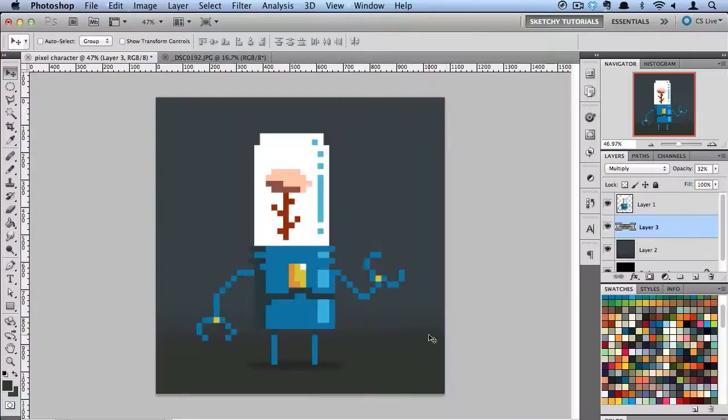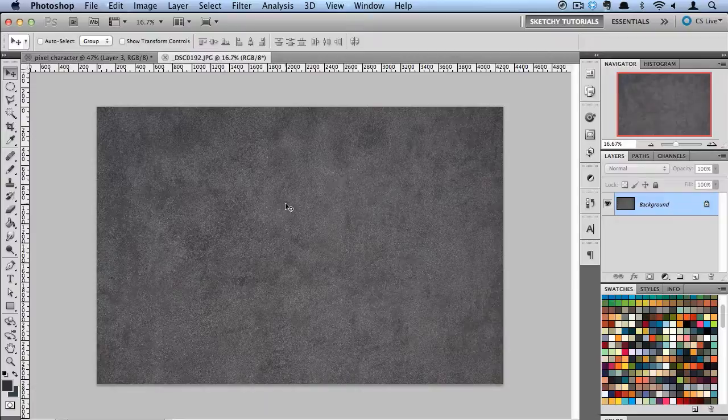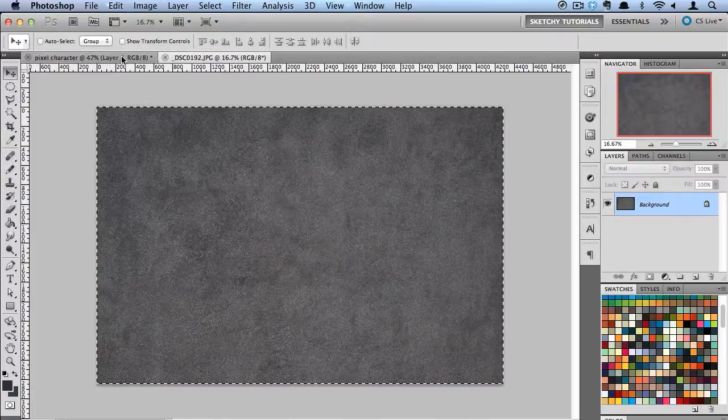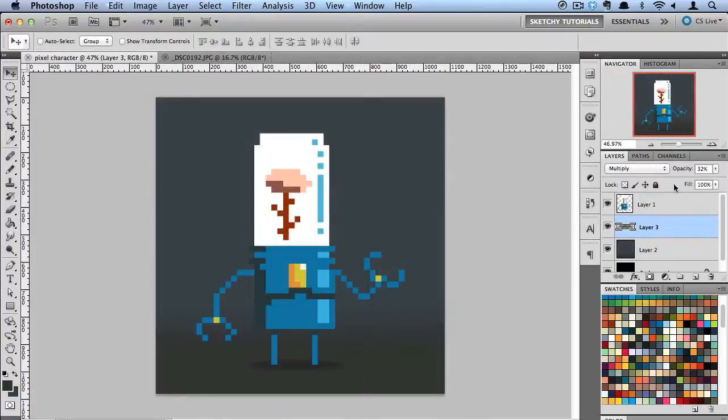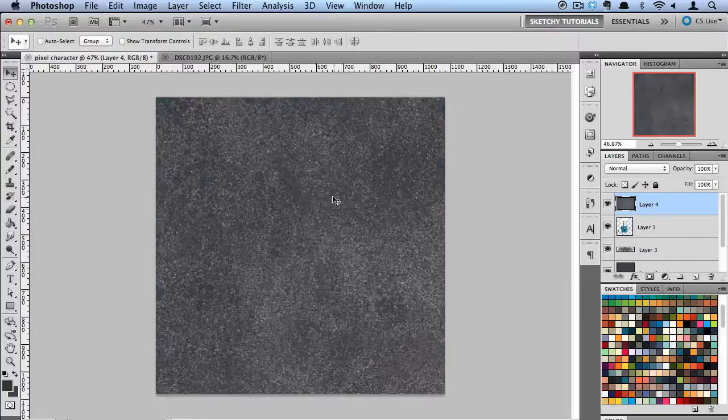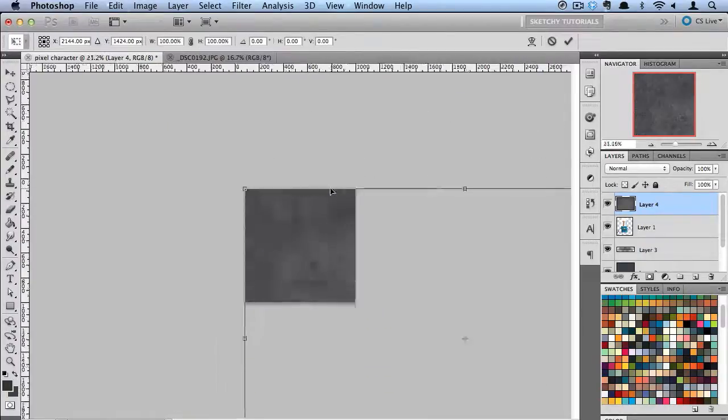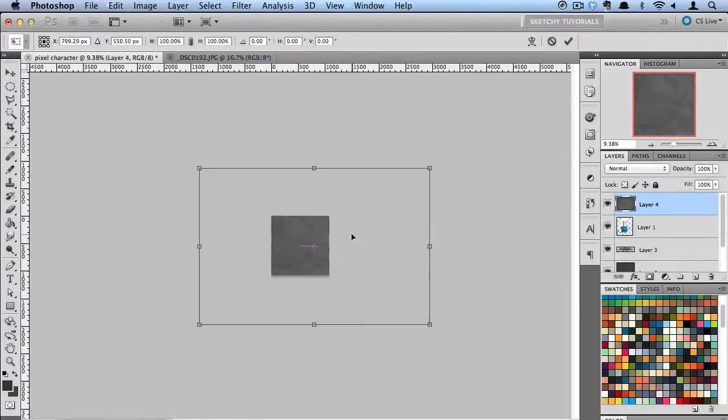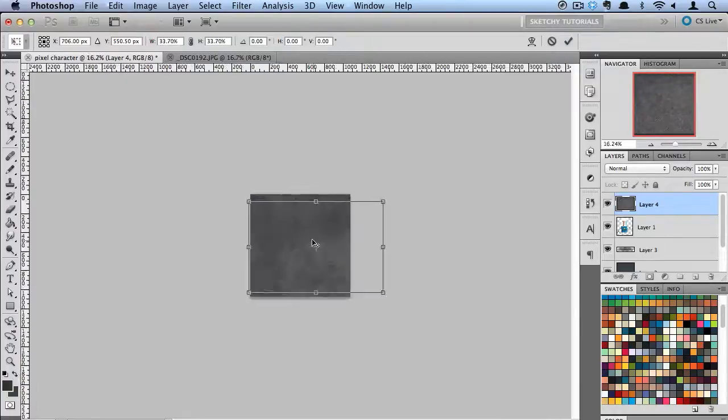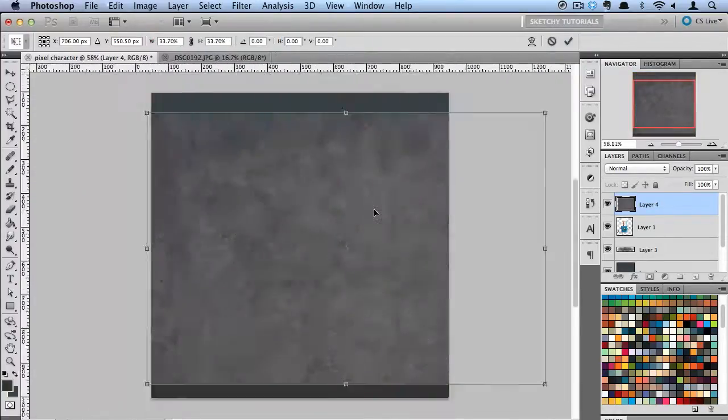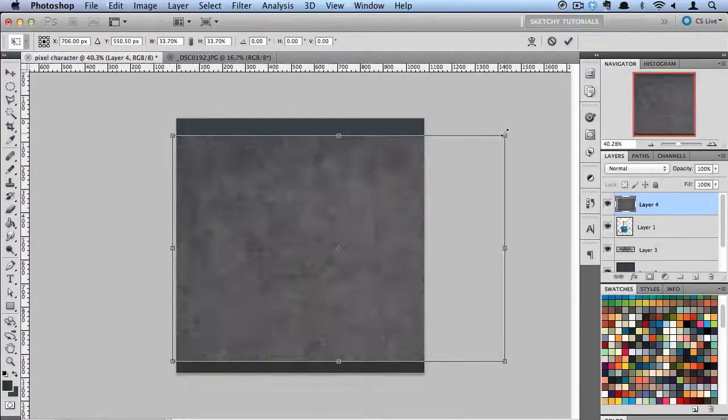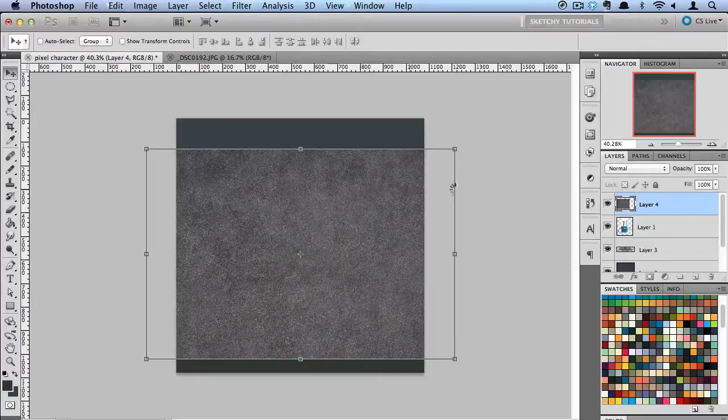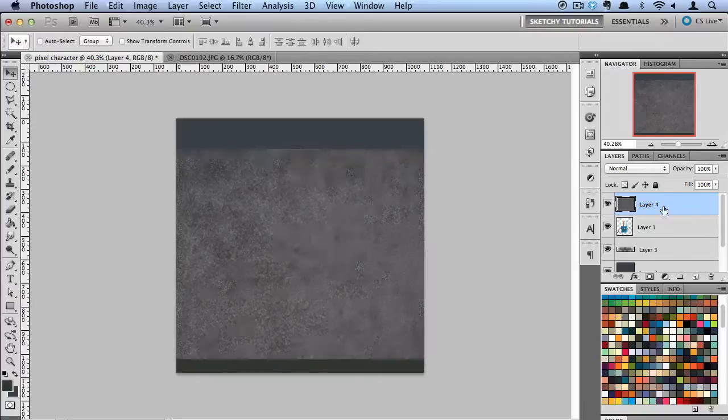Now I have this texture I took. I'm going to copy it, paste it right above my robot character, and scale it down.